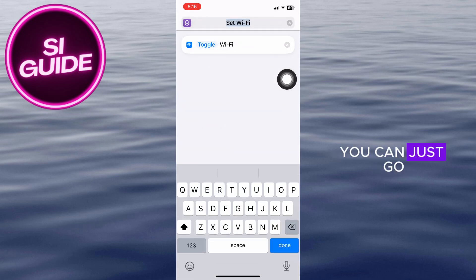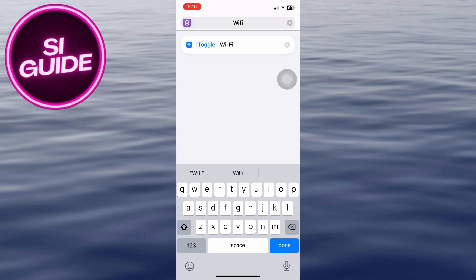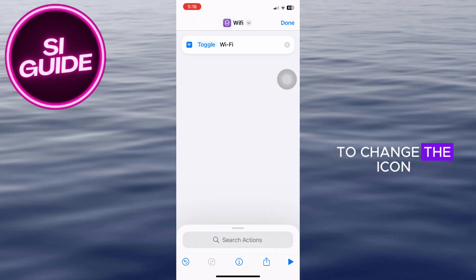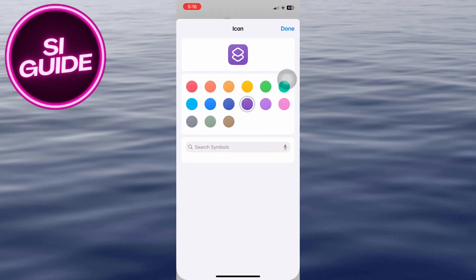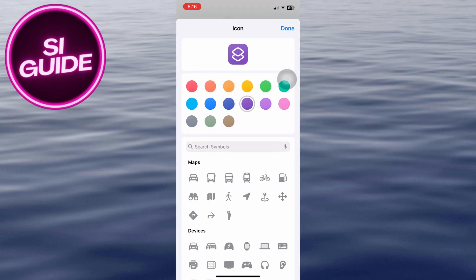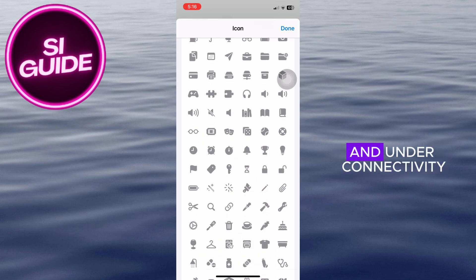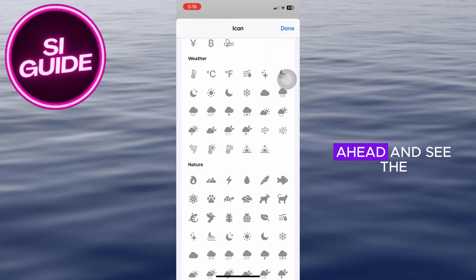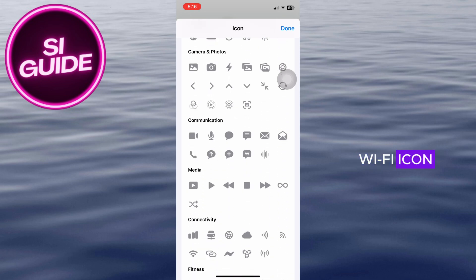You can go ahead and rename this the way you want to. And lastly, we are going to change the icon for this shortcut. Scroll down and under Connectivity, you can see the Wi-Fi icon.